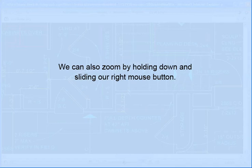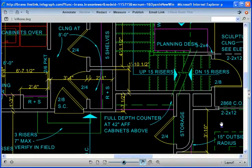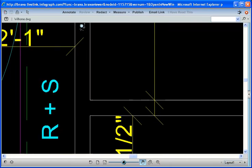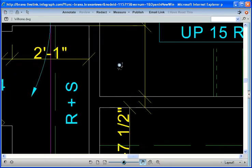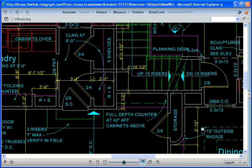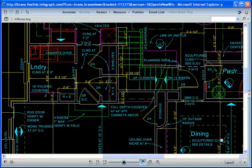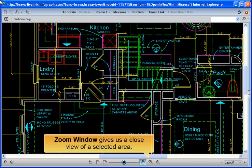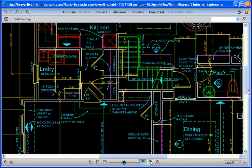We can also zoom by holding down and sliding our right mouse button. Zoom window gives us a close view of a selected area.